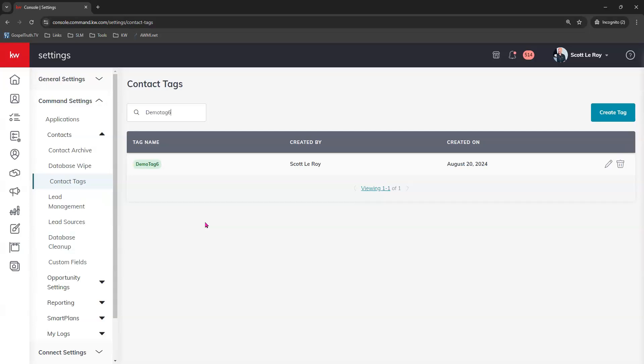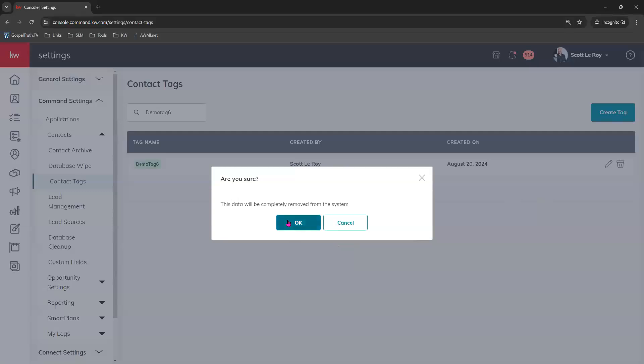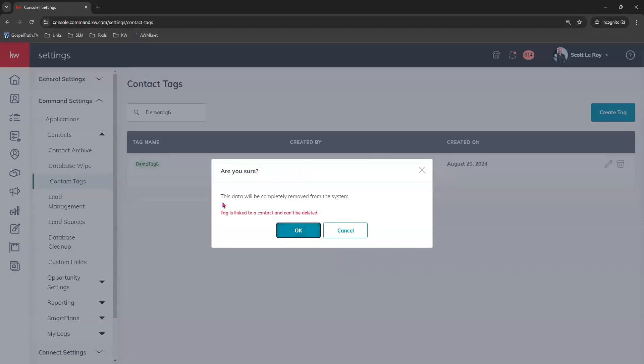We can also come and click the delete button, that's the trash can, and choose to delete this tag. However, if it is applied to any contacts currently, you will not be able to delete it. So we'll click OK and you should see this particular error show up, letting you know that that tag is currently linked to a contact and cannot be deleted. You would need to go to your command contacts tab and use those same steps I just showed you on how to remove a tag from all the contacts. Then you would have an option to actually permanently delete that particular tag name. So we'll go ahead and choose cancel.